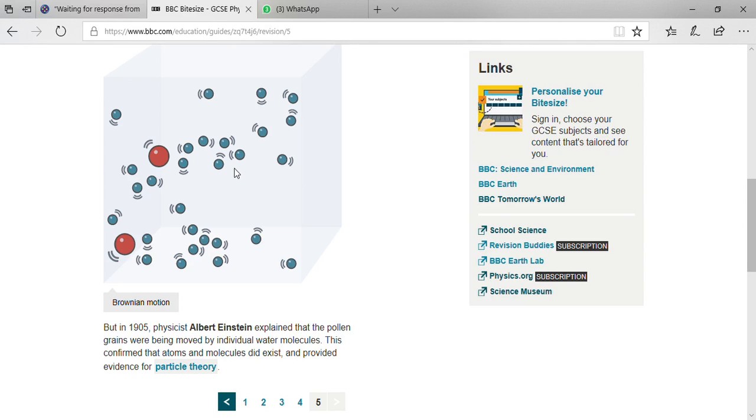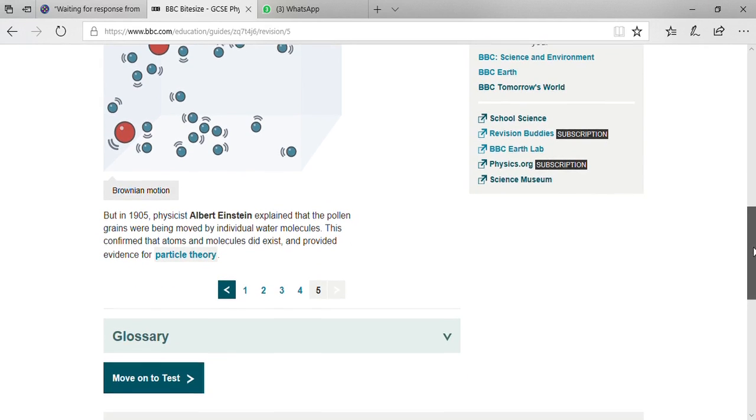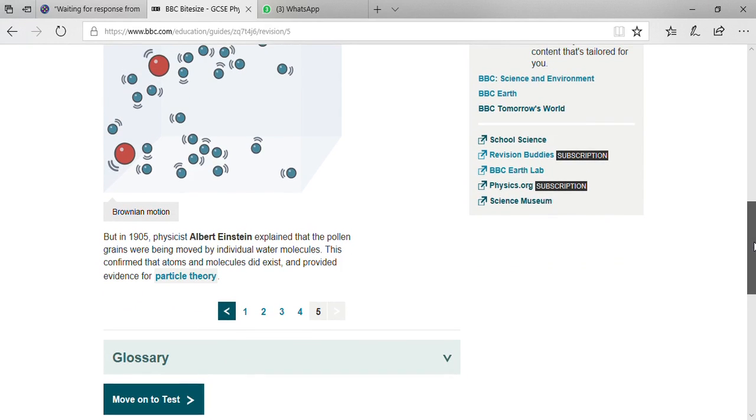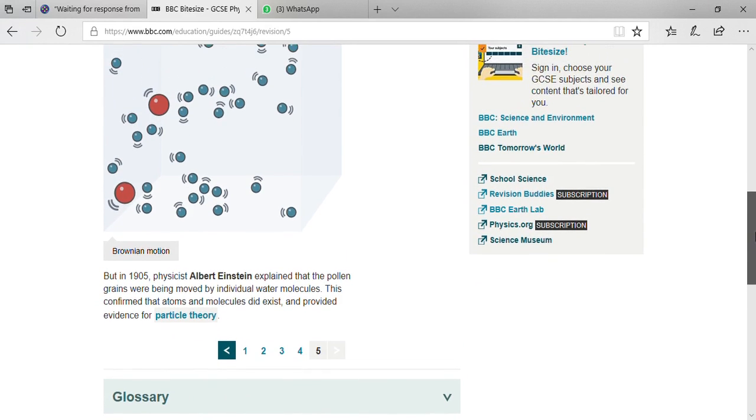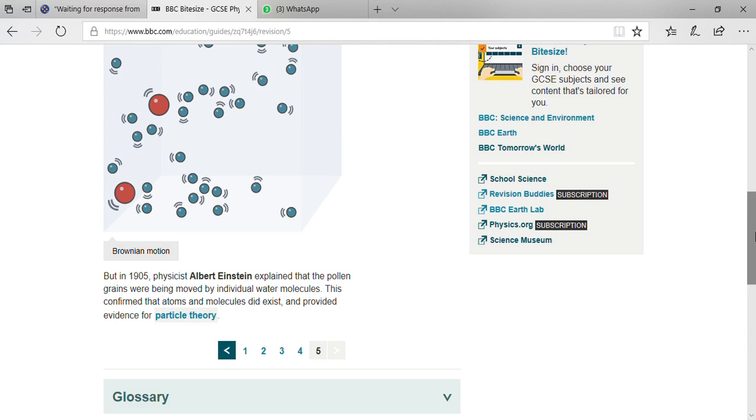In 1827, Robert Brown gave this idea. Later, in 1905, physicist Albert Einstein explained that the pollen grains were being moved by individual water molecules. This confirmed that atoms and molecules did exist and provided evidence for particle theory.